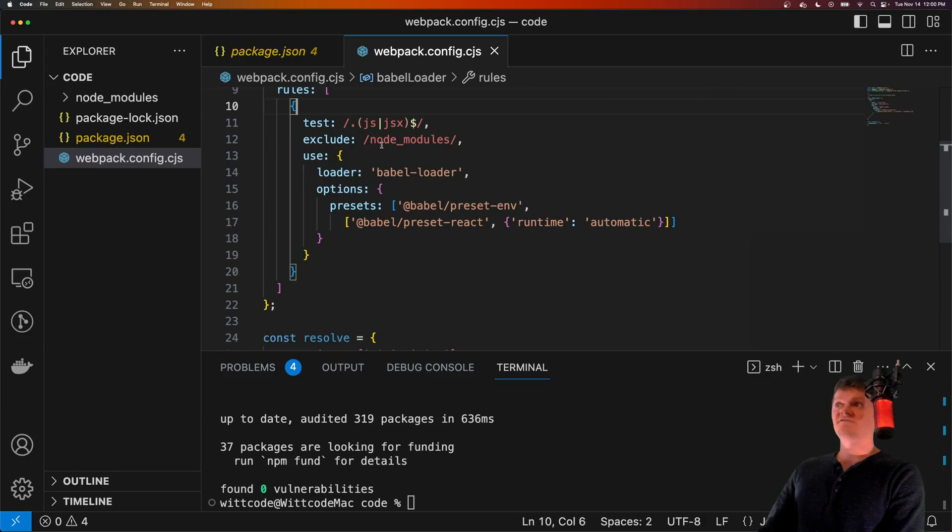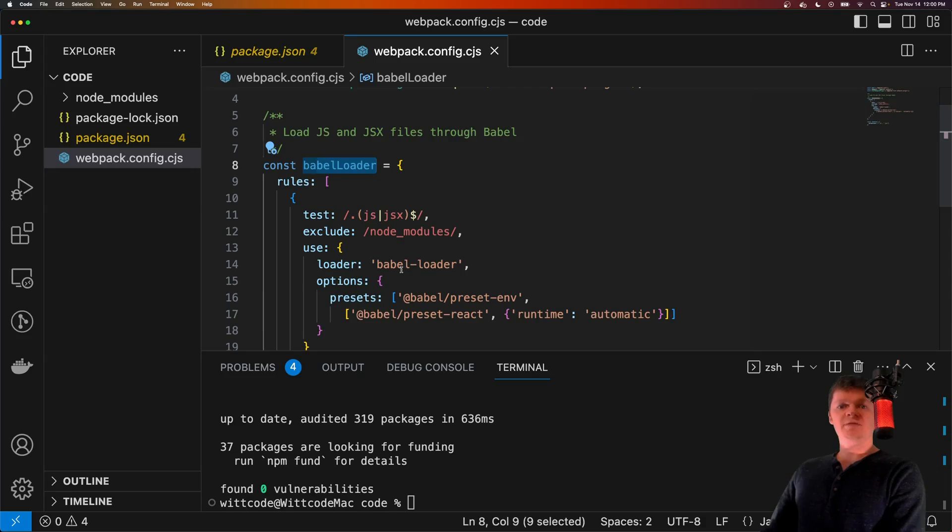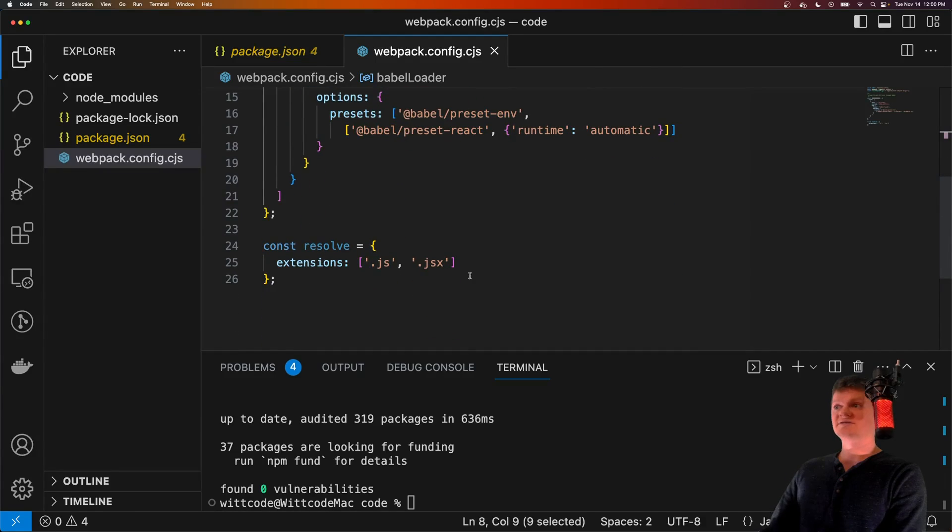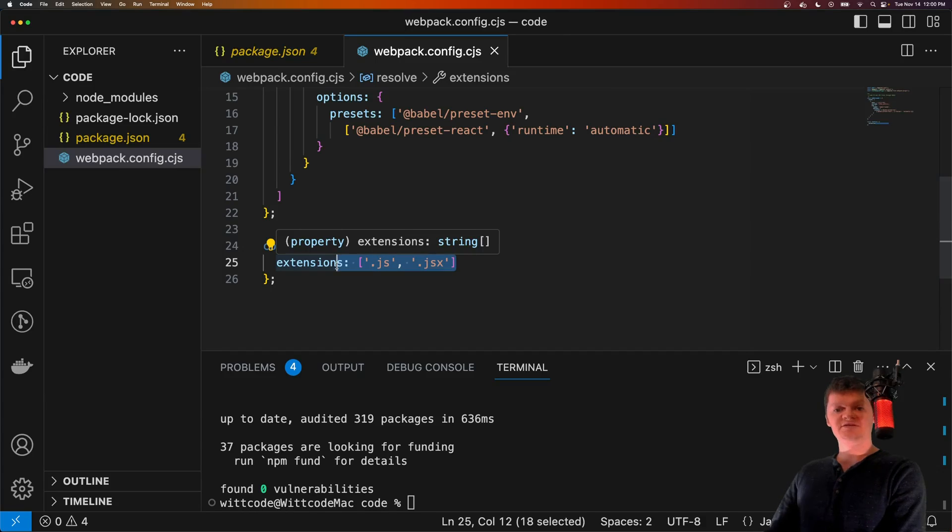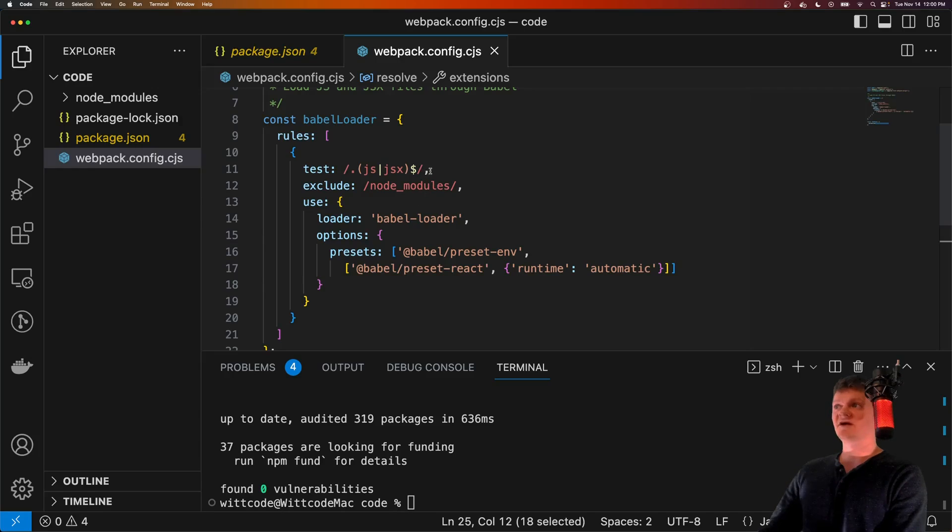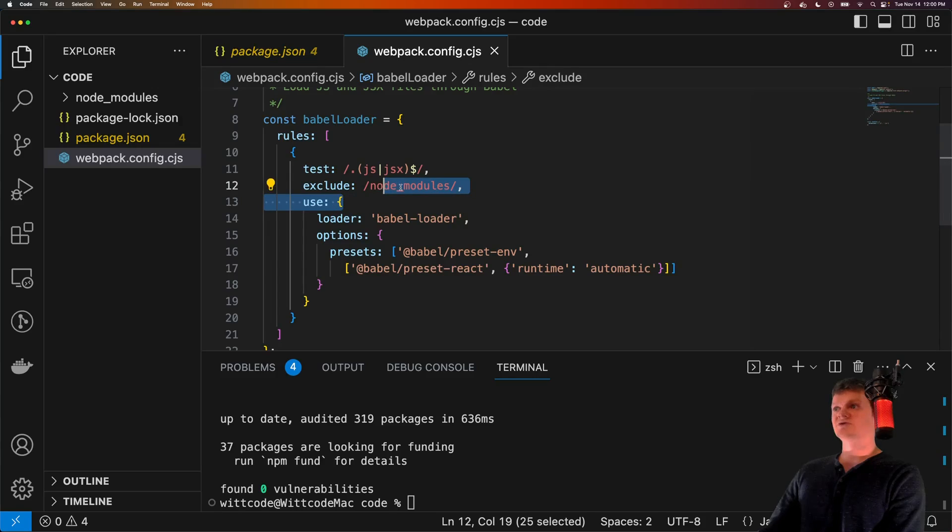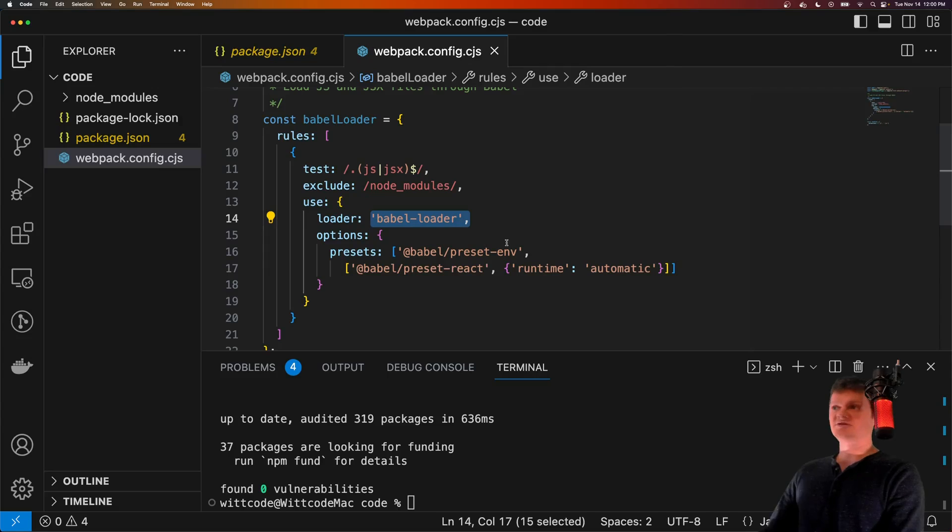And so what this is, is both our Express server and React application will need to use Babel to convert JSX code into code that the browser understands. Both configure, and that's why we're using this Babel loader here. And both configurations will also resolve both JS and JSX extensions. This will allow us to leave off the .js and .jsx extensions when importing files. But this here essentially says that for every file ending in .js or .jsx, excluding node_modules, pass them through the Babel loader, which essentially will convert our JSX code into code that the browser understands.